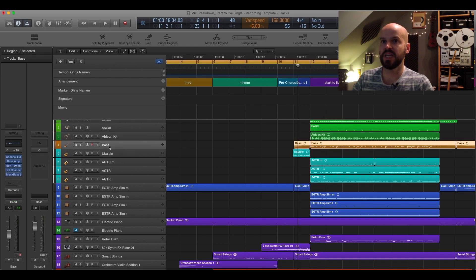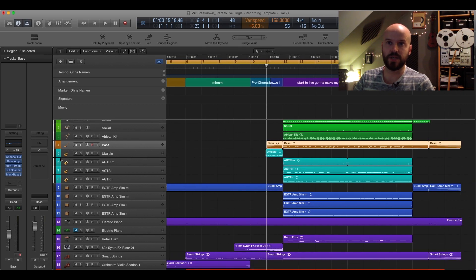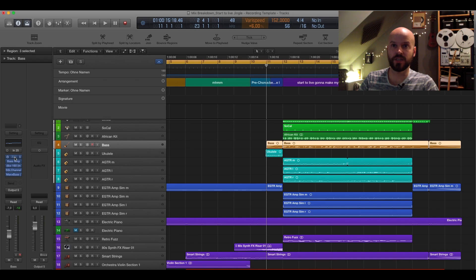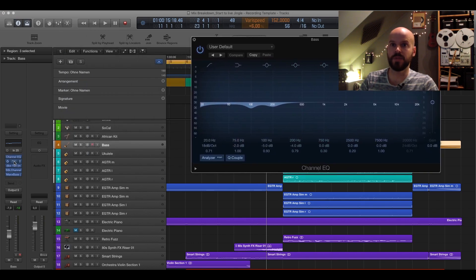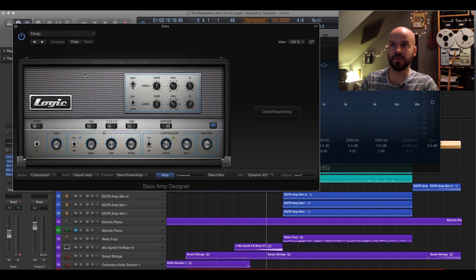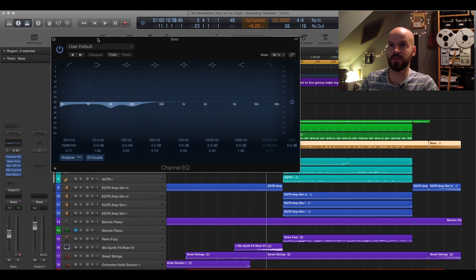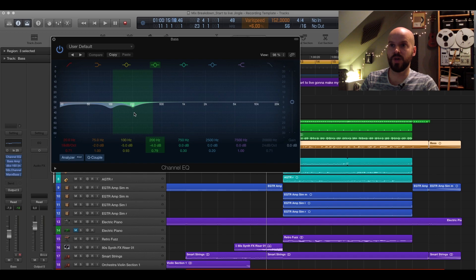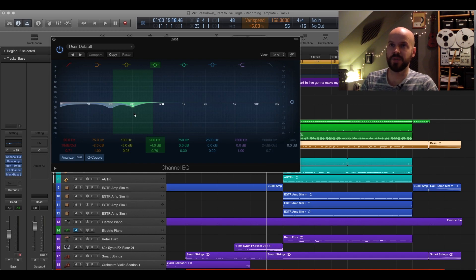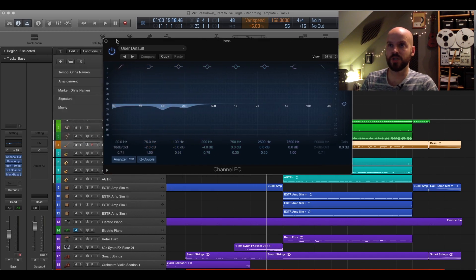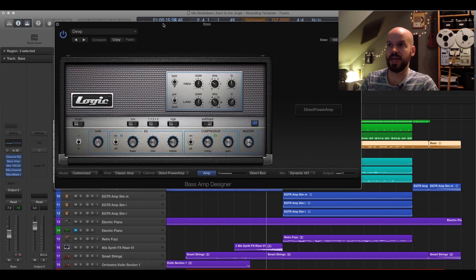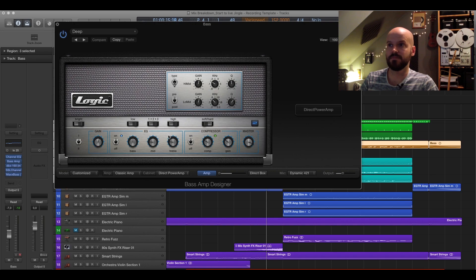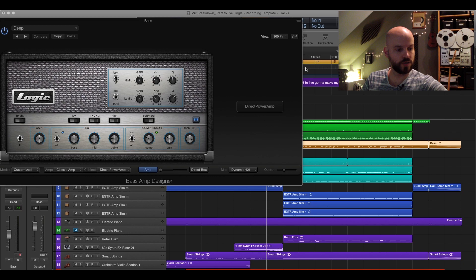Next one, bass, and here it gets a little bit more interesting. What I did on the bass here is firstly a channel EQ and after that it goes into the bass amp. It was recorded with the DI and just used here the Logic bass emulation. Reduced here a little bit of 100 hertz and also a little bit of 200.